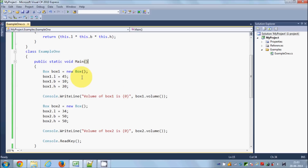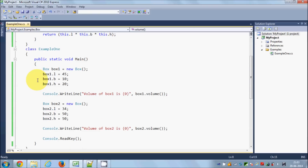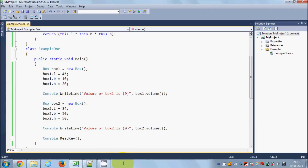So you can create instances of a class to calculate different volumes for different boxes. This is one example of how you declare a class, what an access modifier is, and how you can use classes in your main method. I hope you've understood the basic concept of classes. In the next video I will continue with classes and tell you more about them. Stay tuned, please rate, comment, and subscribe — bye for now.